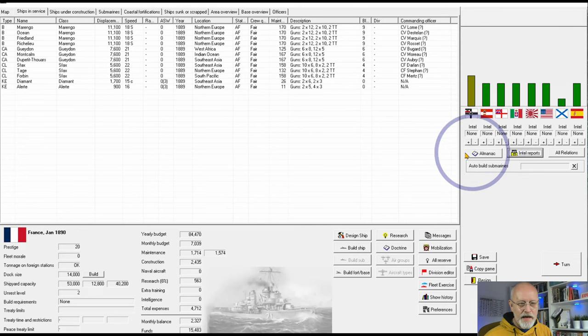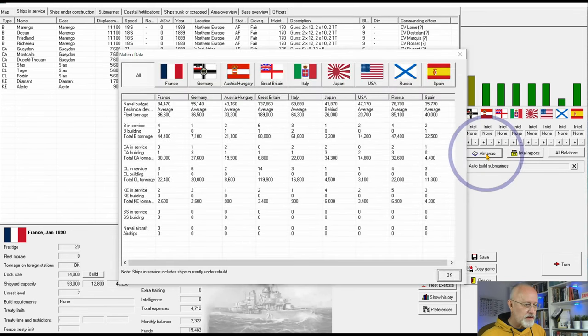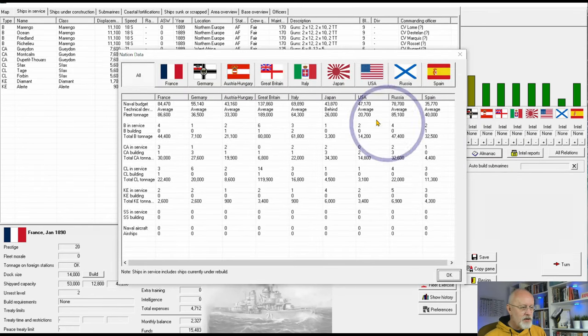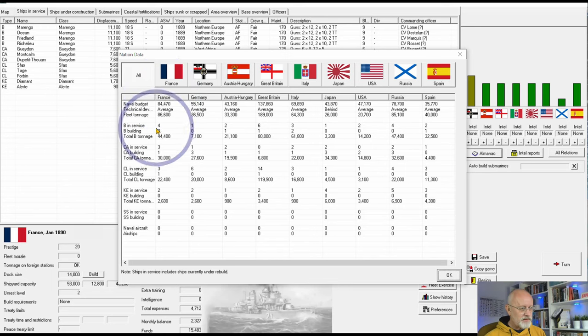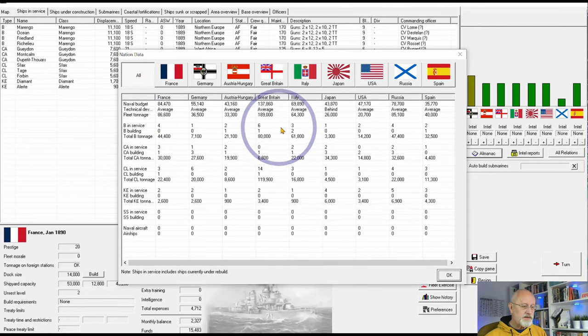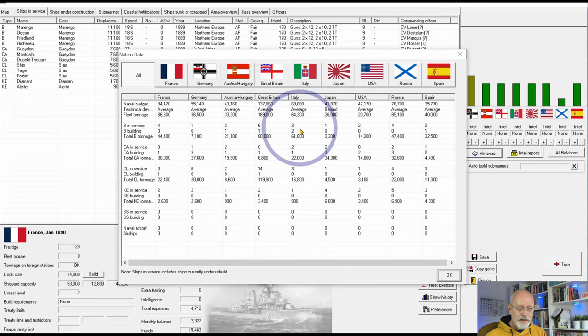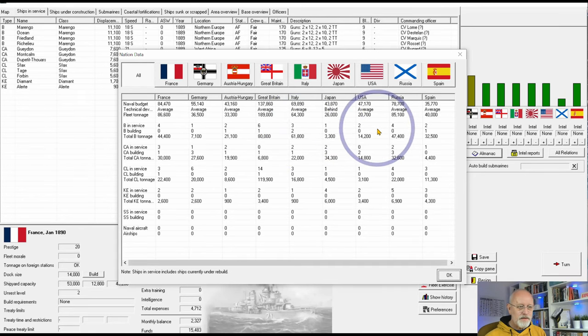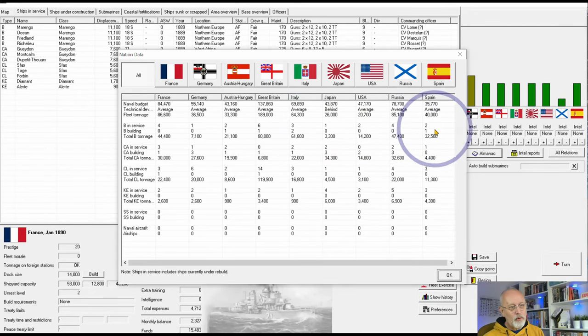If we have a look at the almanac here, sometimes called Jane's Fighting Ships, you can see that France has four battleships, Germany 1, Austro-Hungary 2, the British 6, Italy 3, Japan 1, USA 2, Russia 4, and Spain 2.